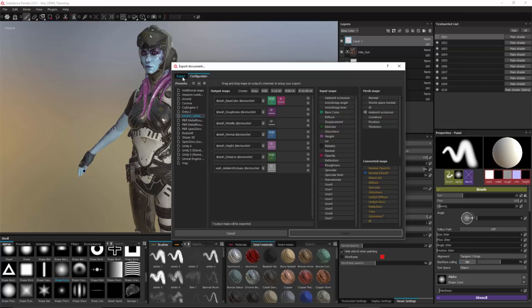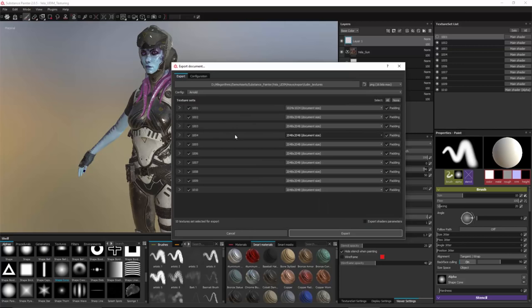But again, in our case for this example here I'm just using Arnold and let's export and then take a look at this inside of Maya.